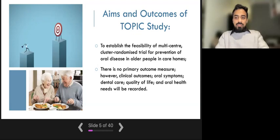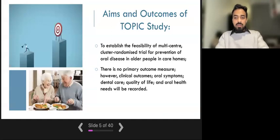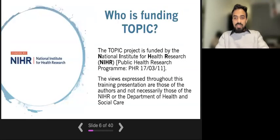In the topic study, there is no primary outcome measure, meaning there is not one type of data we are interested in. Instead, we will take measurements of clinical outcomes, oral symptoms, dental care, quality of life, and oral health needs. We will also ask care home managers, staff, residents, and their families how they felt being part of the study and what could be improved. The topic study is funded by NIHR, the National Institute for Health Research.